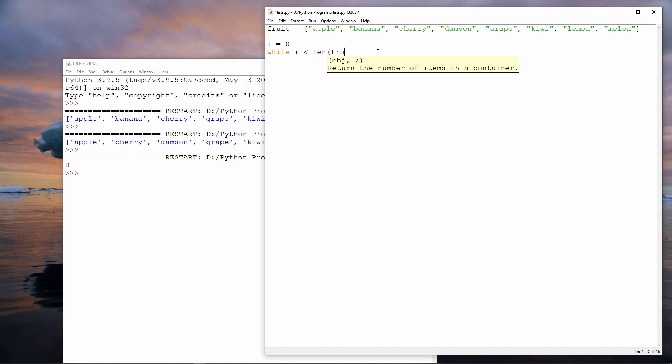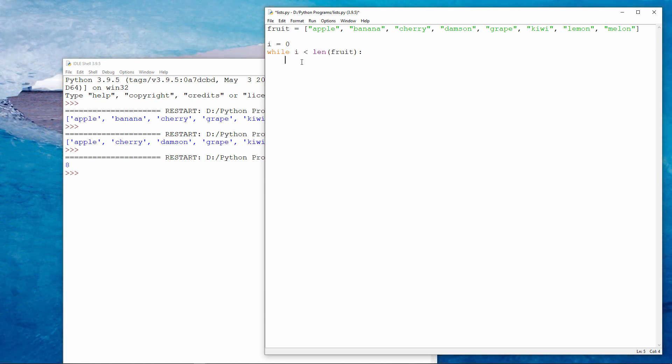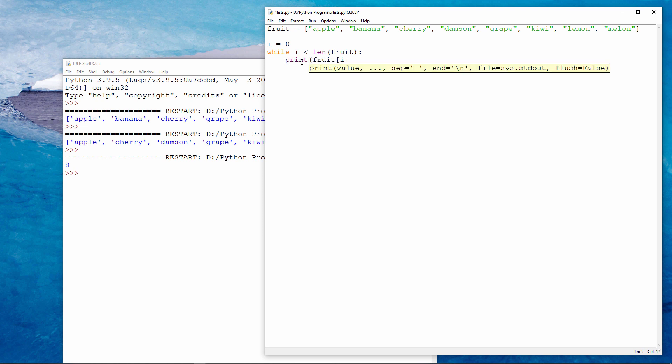While i is less than the length of the list, called fruit, in other words, while i is less than eight, I'm going to print item number i. And then I'm going to add one to i.